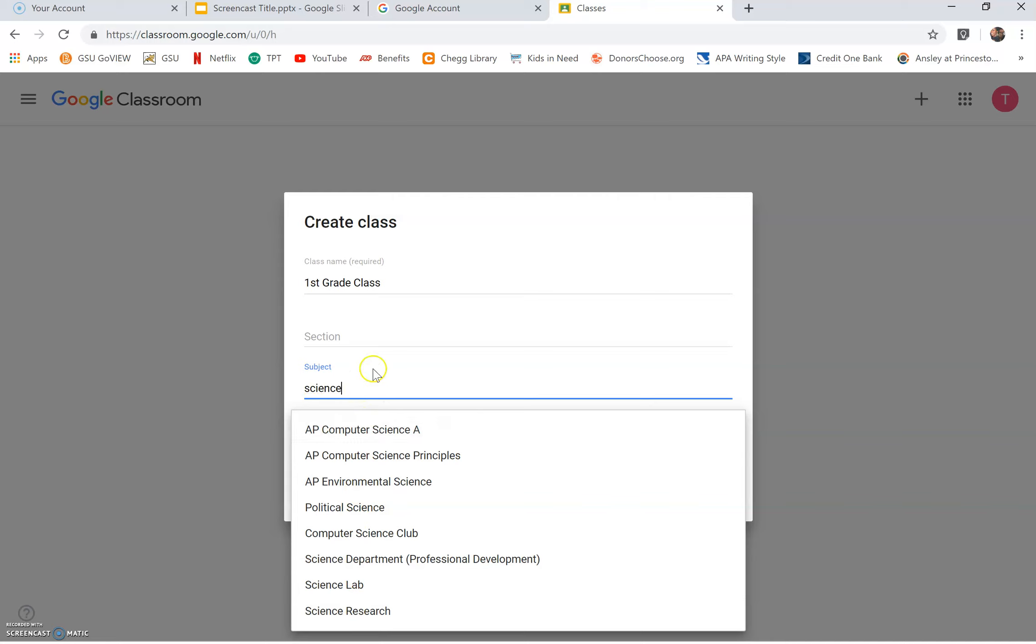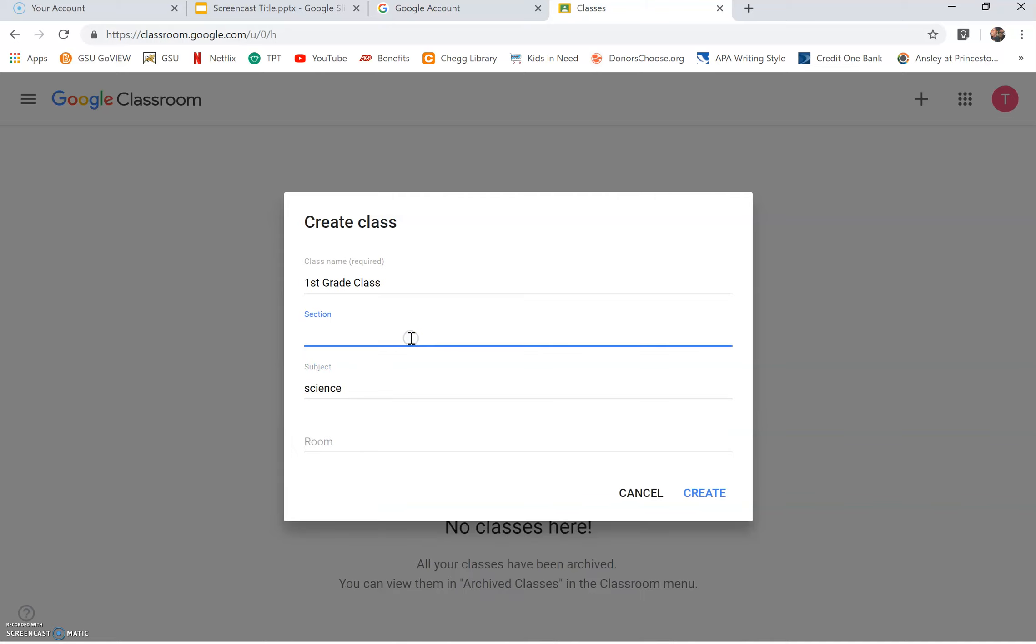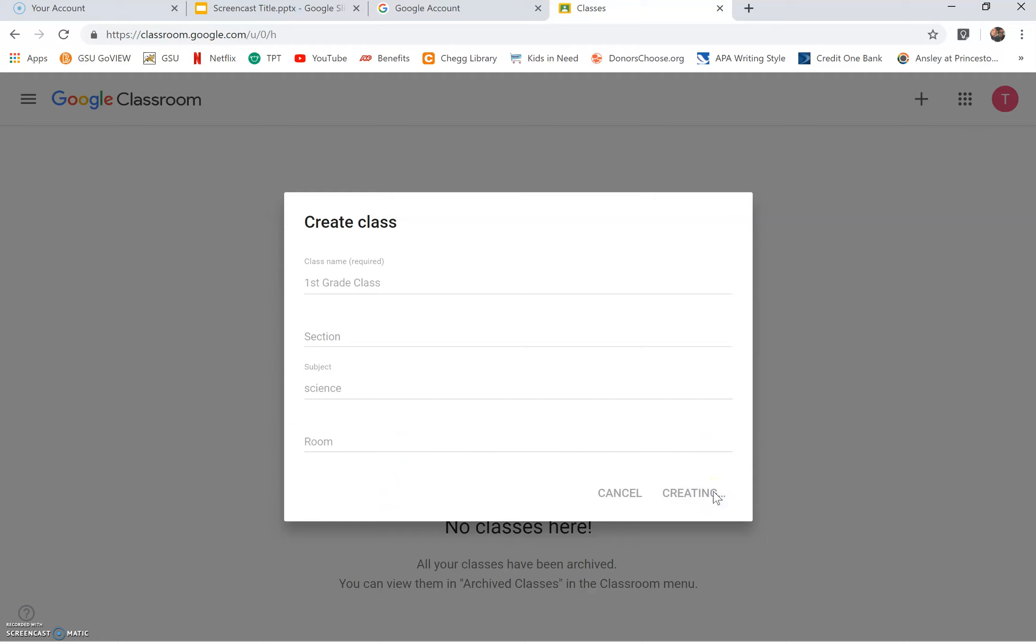Once you are finished, click outside of the line. You have the option of typing in a room number and once you're done, click create. It may take a few seconds to load up, but you're on the right path.